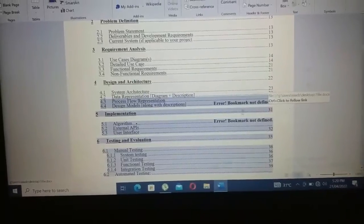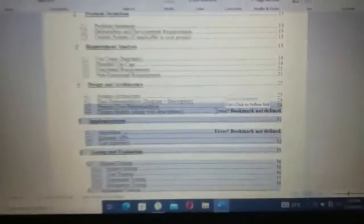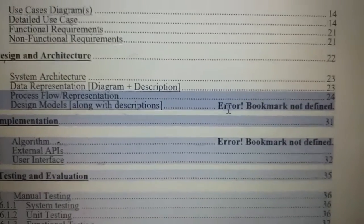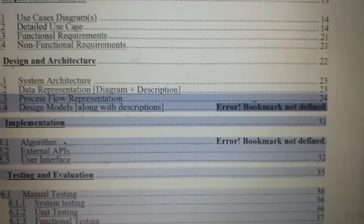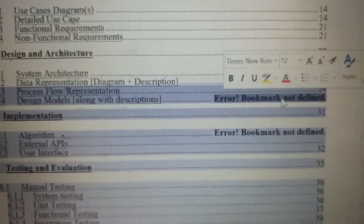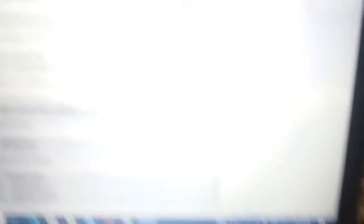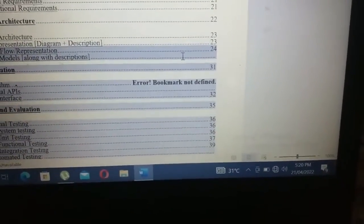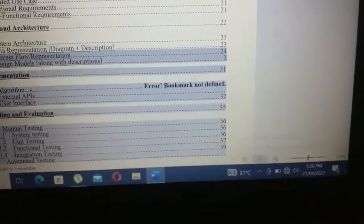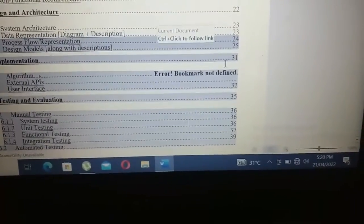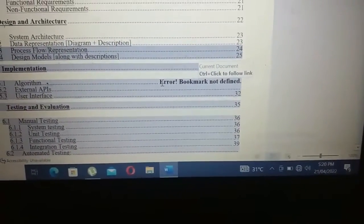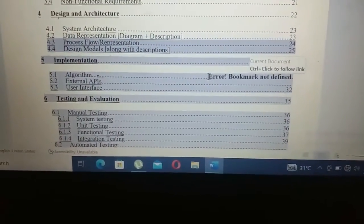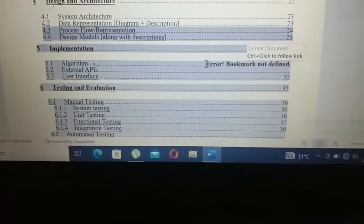After that, start from the most left side and highlight the 'Error! Bookmark not defined' text. You can see it has been highlighted. Then simply press the Backspace key and you can see the error text has been removed. You can now add the correct page number — for example, 25.